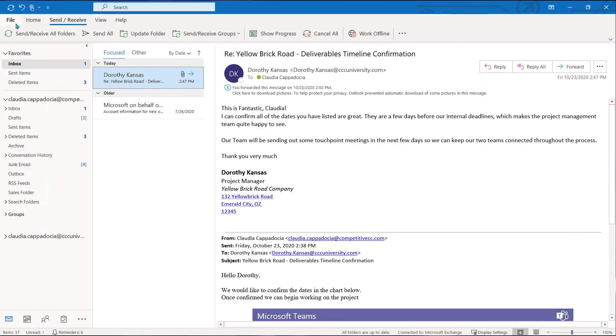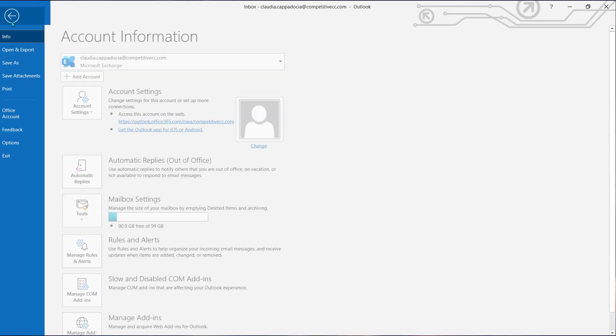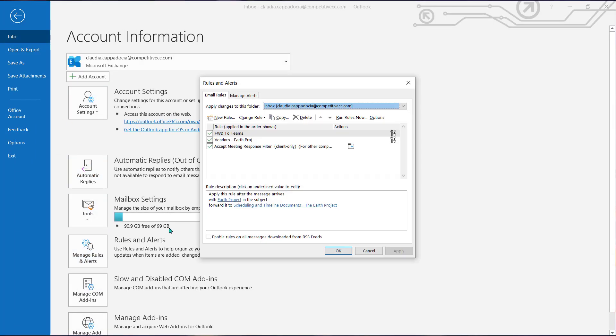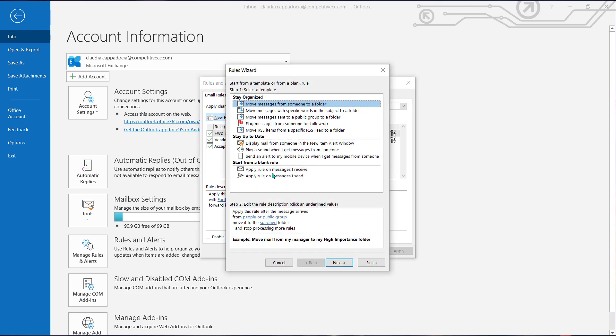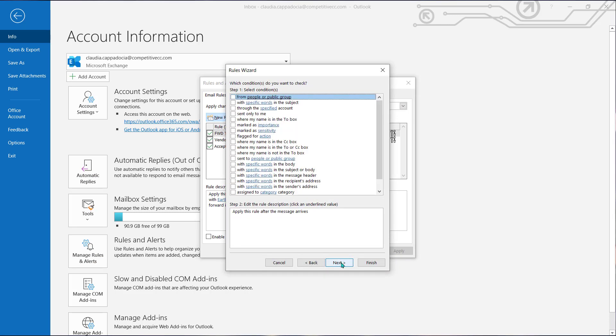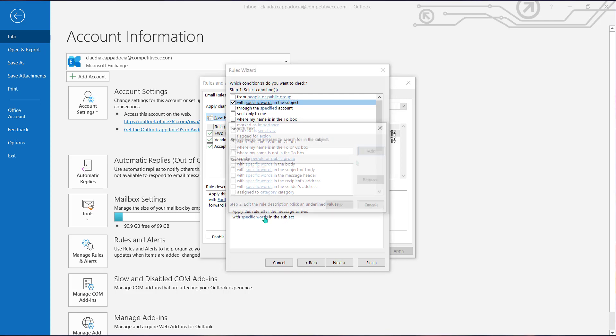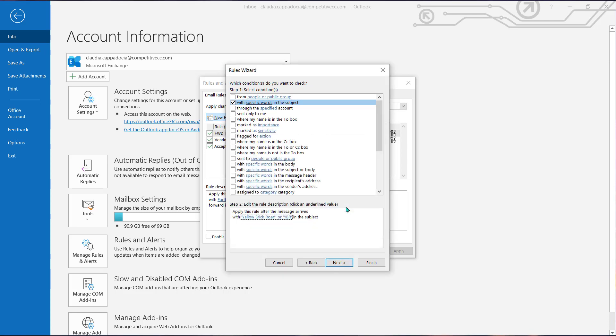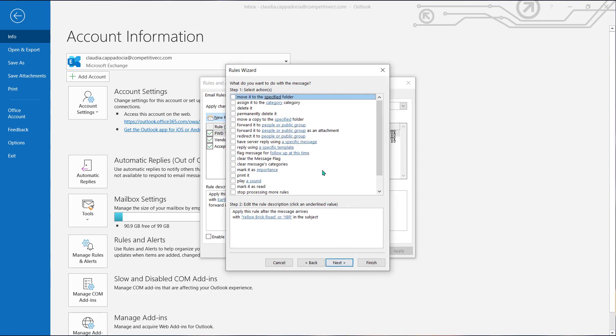Now if your organization allows auto-forwarding of emails to external organizations, you could even create a rule that will automatically forward a copy of your received emails into your Teams environment. This is going to bring your Outlook inbox right into the Teams environment.